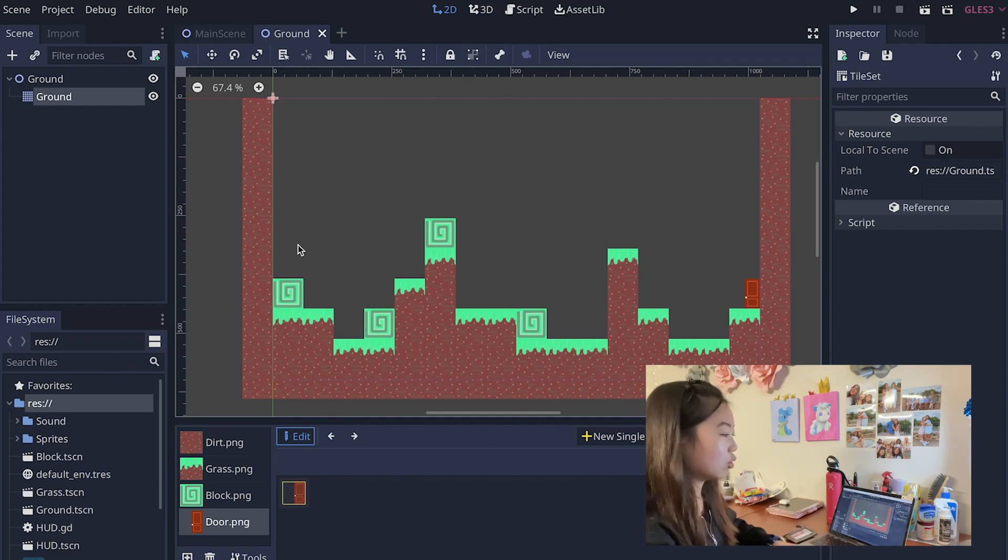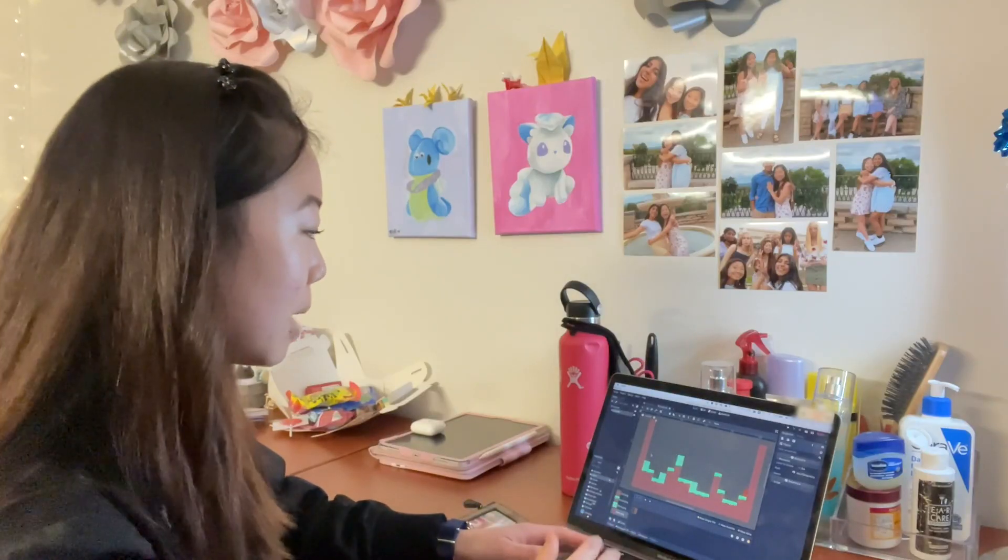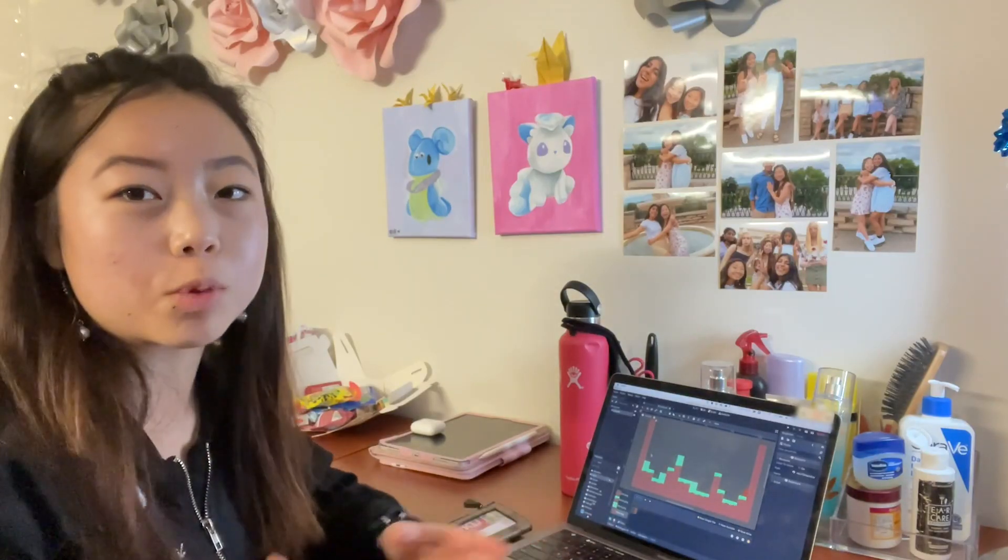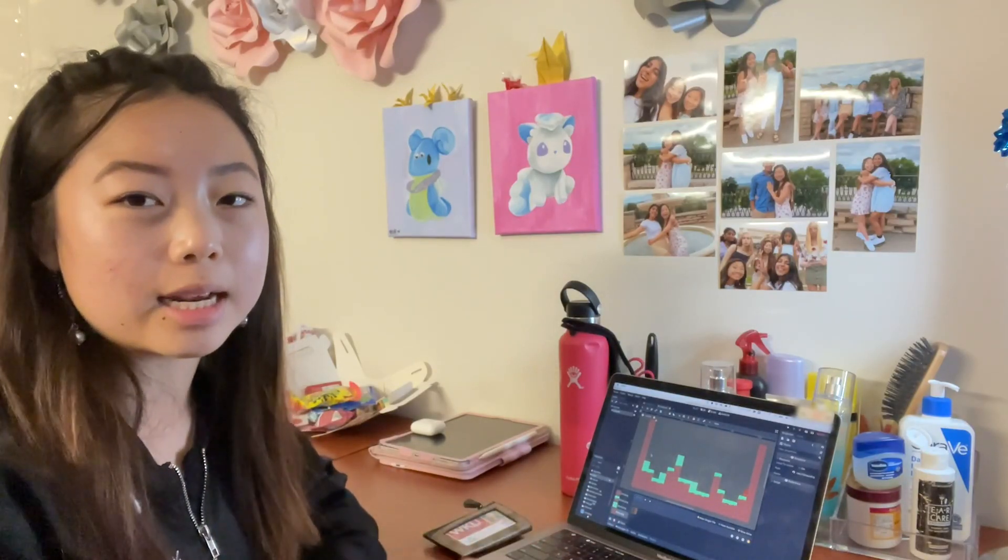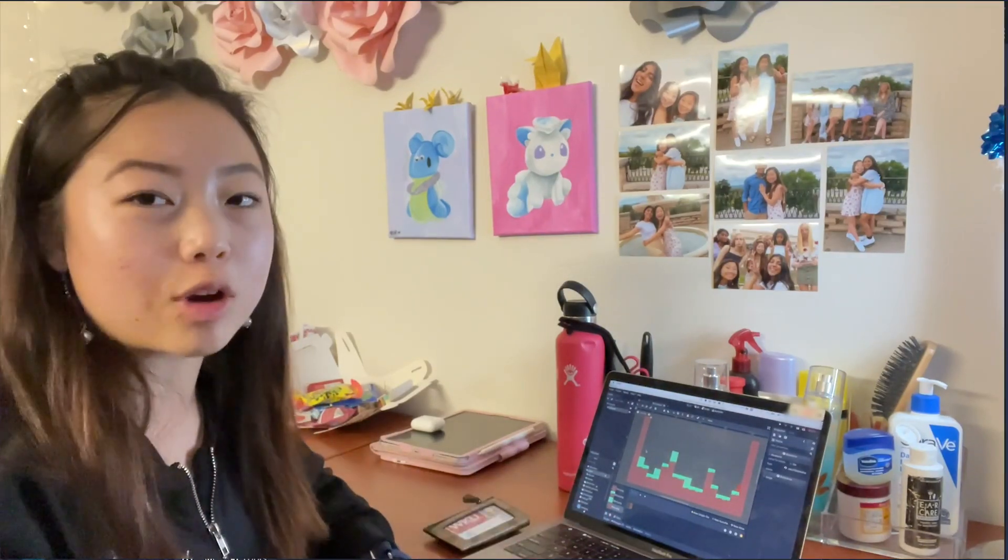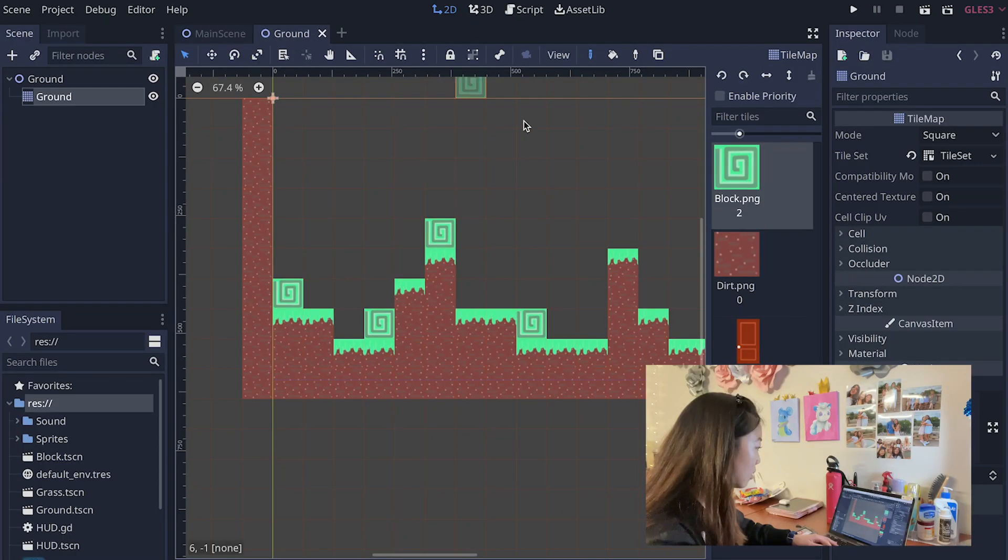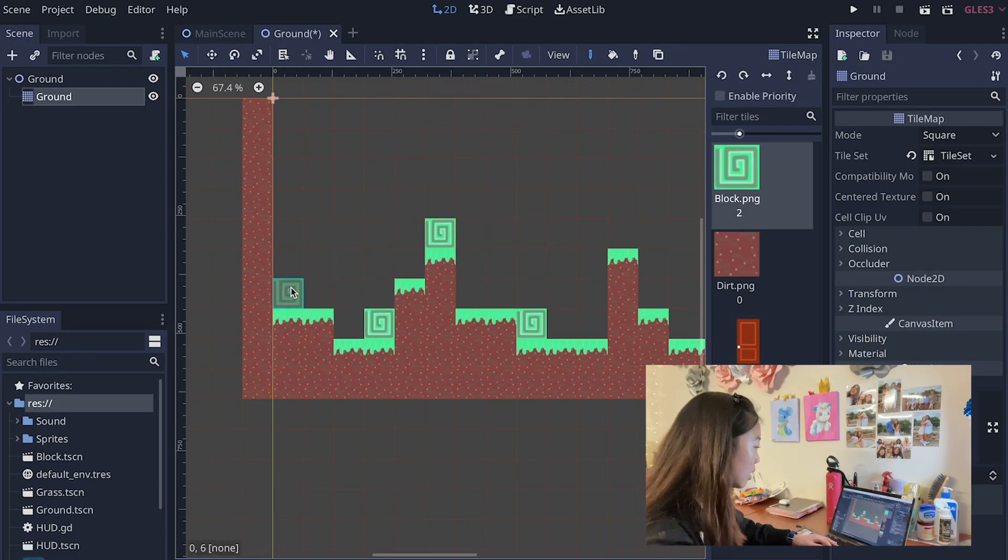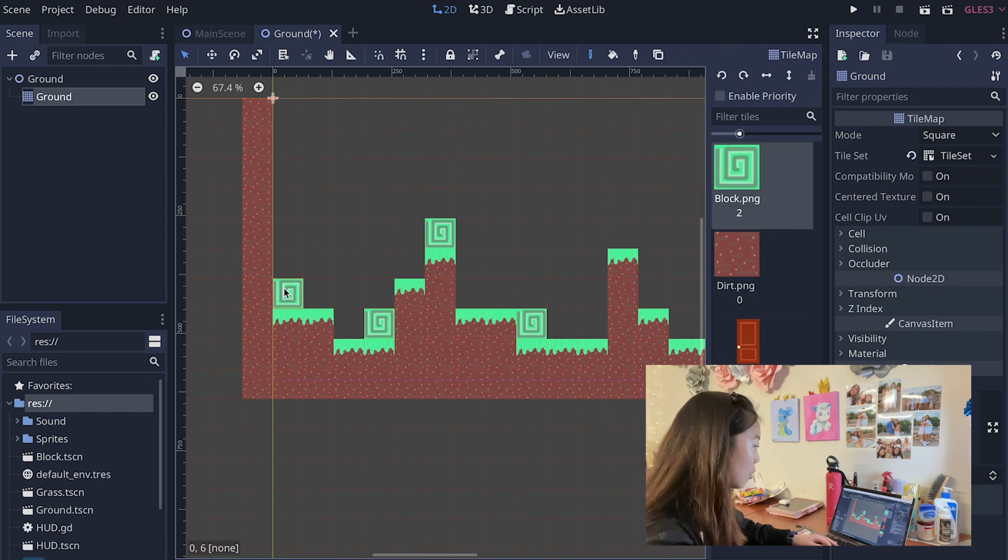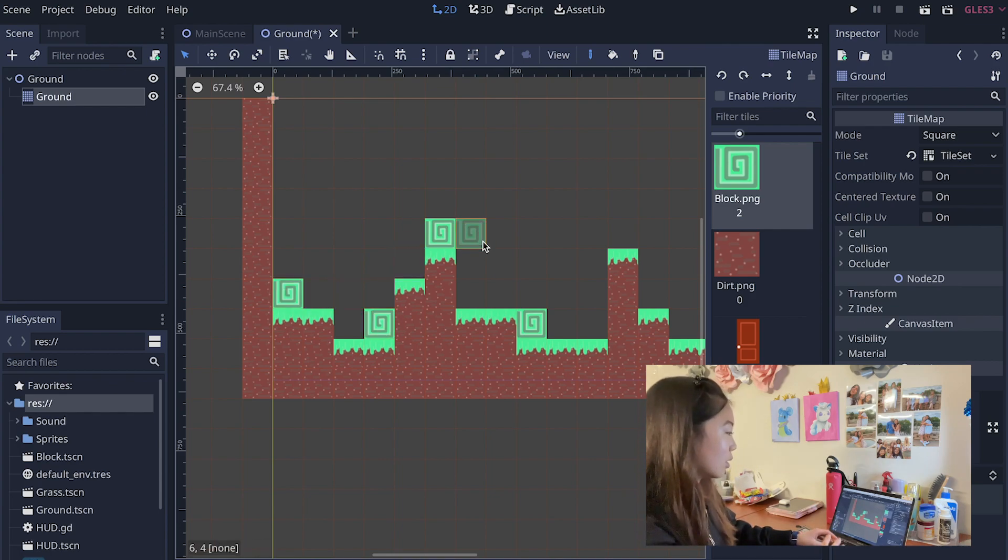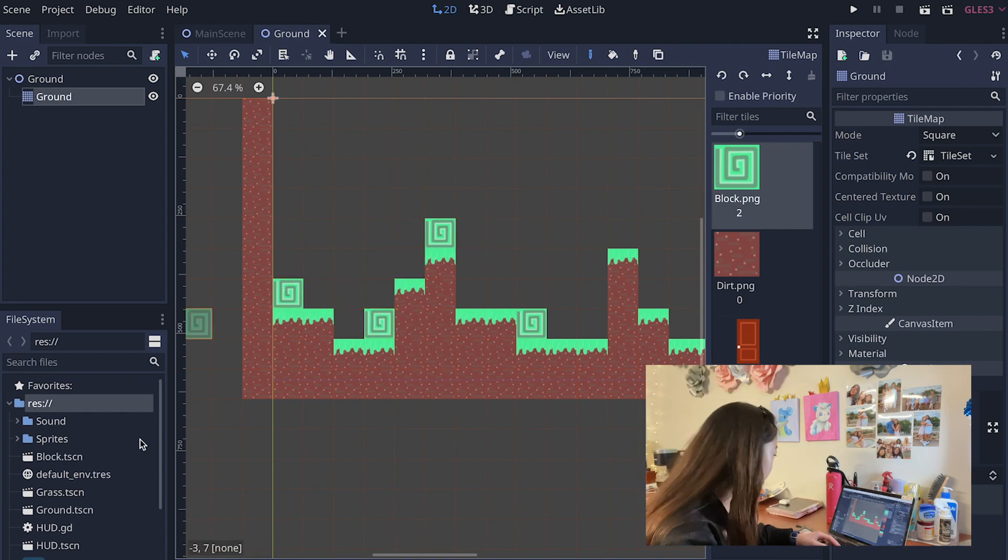This is really cool because the tile maps allow you to super easily edit the ground and different elements of your game. I could very easily remove these different blocks and then just add them back wherever I wanted to add them.